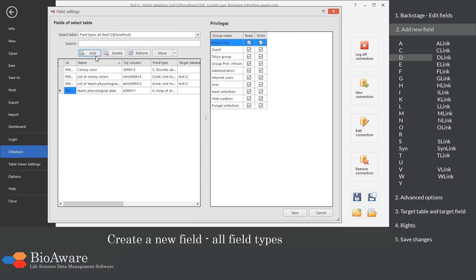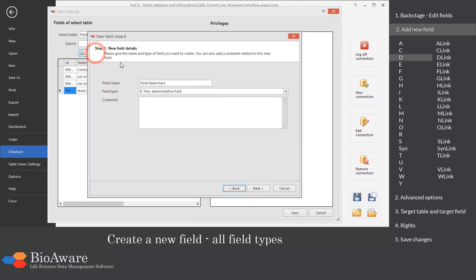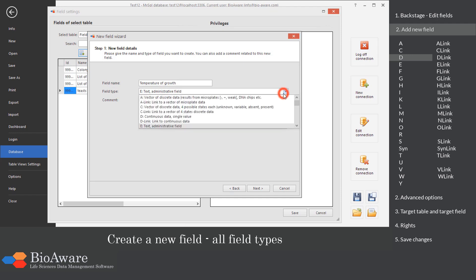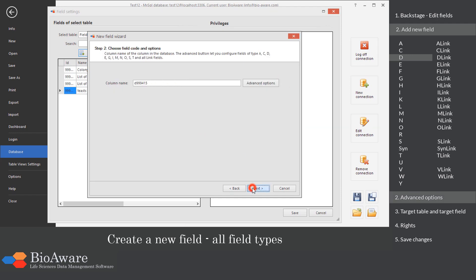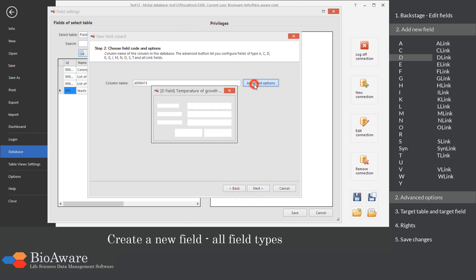The D field is used to store a number, for example a temperature. In the advanced options, you can set the default value, the maximum and the minimum.